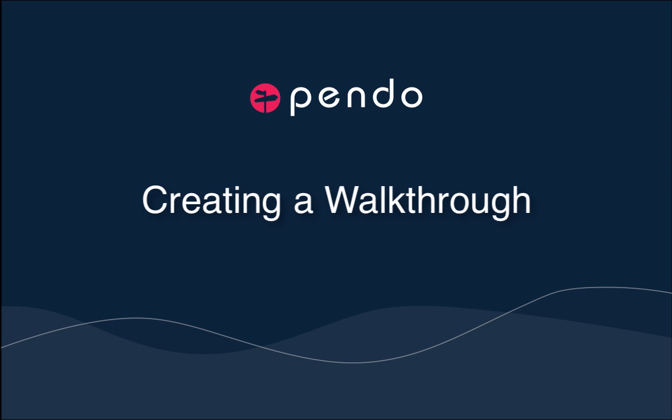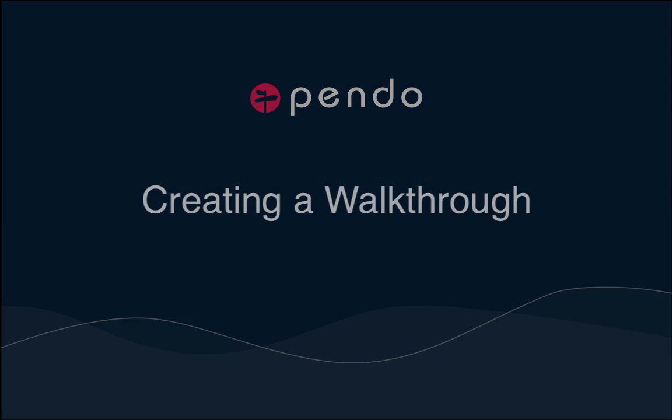Walkthroughs are especially helpful for user onboarding where they allow you to simply instruct new users how to accomplish commonly used tasks in your application. This video will show you how to quickly create and deploy a walkthrough in your application with Pendo.